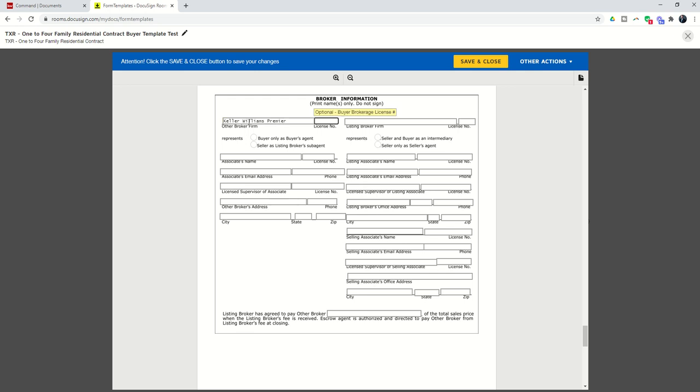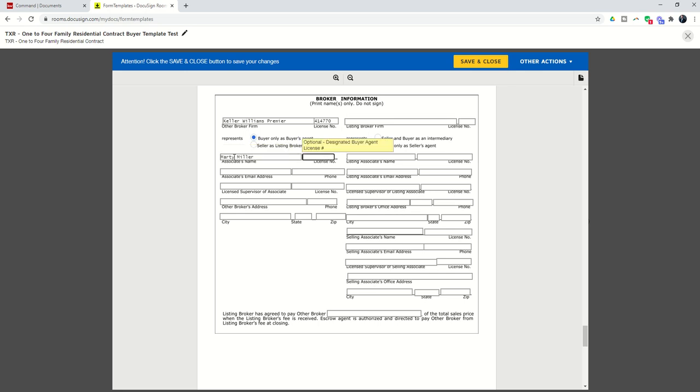That way, I don't have to put it in every single time I write a contract. So I'm going to put Buyers Only, right? And I'm going to fill in all of this information. So that way, this is all filled out and ready to go every time I write a buyer offer.